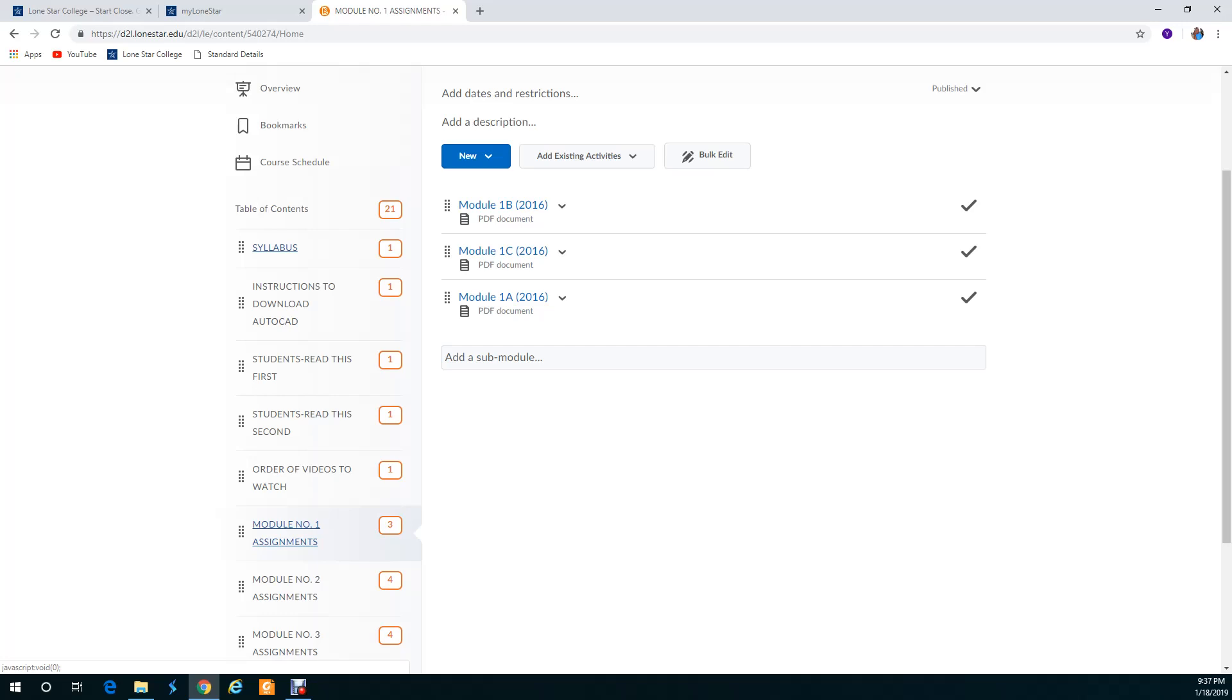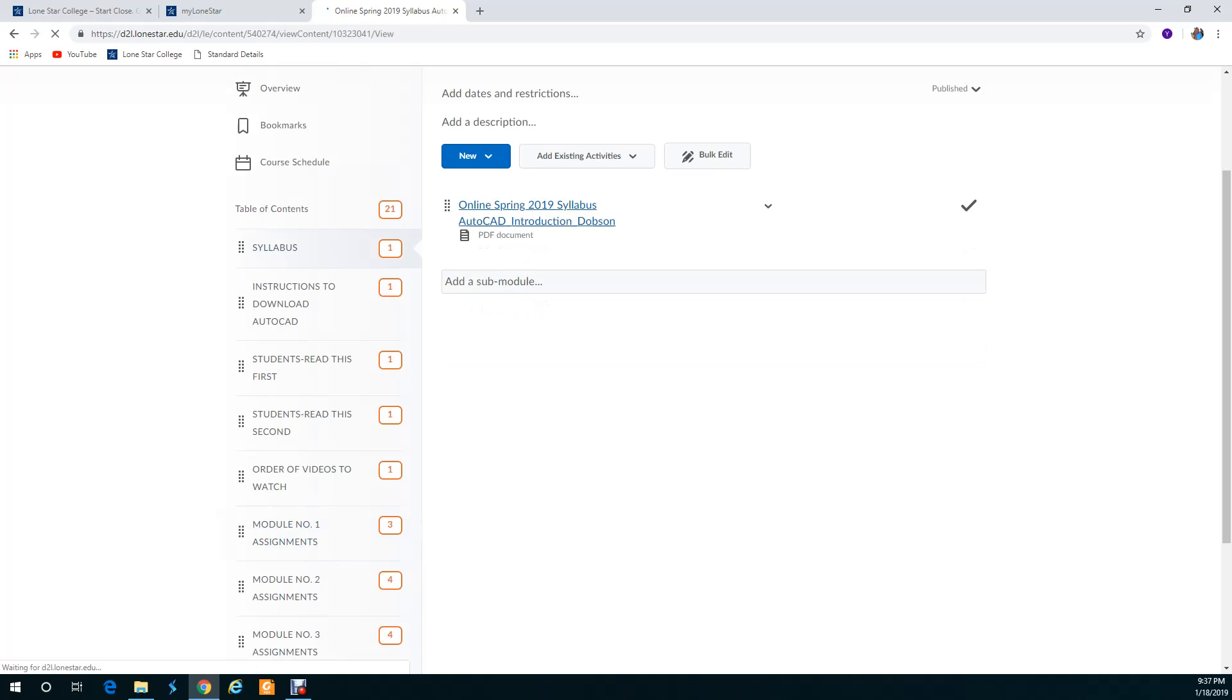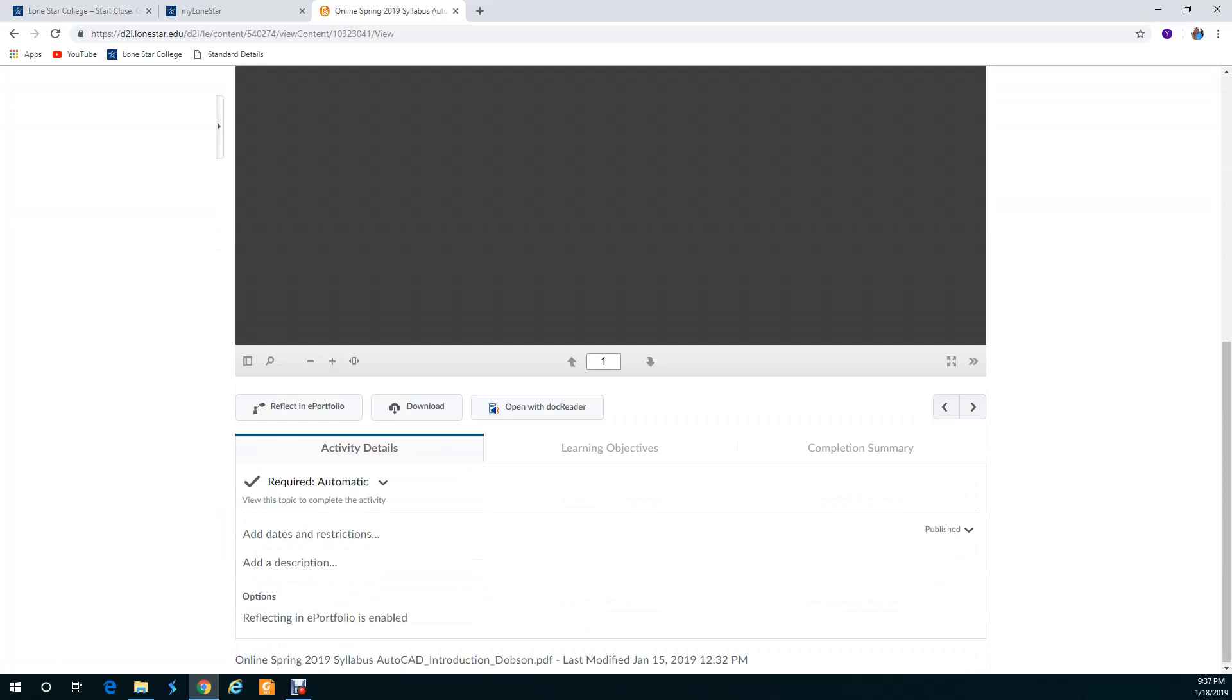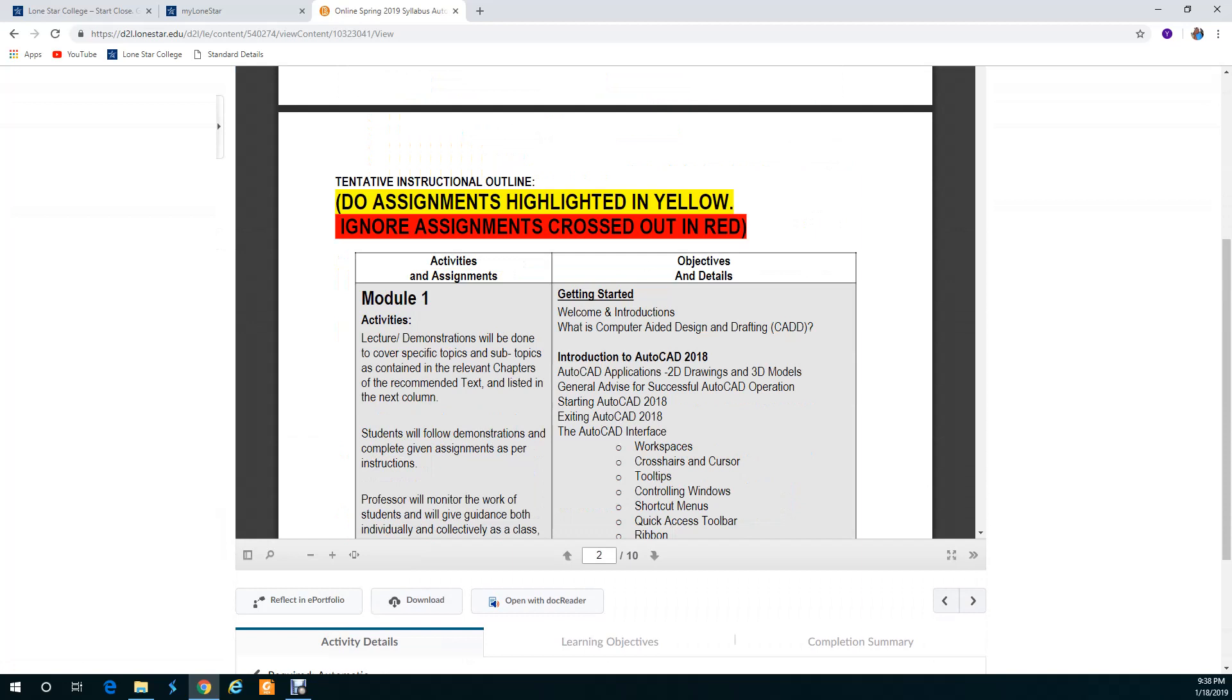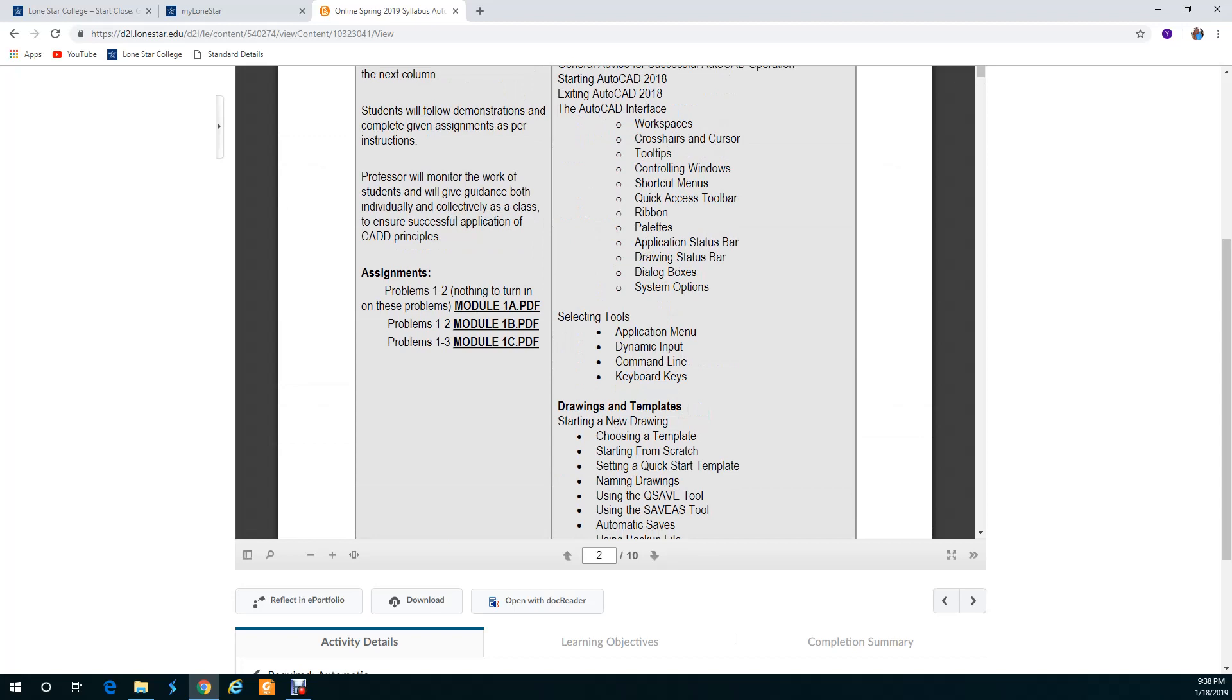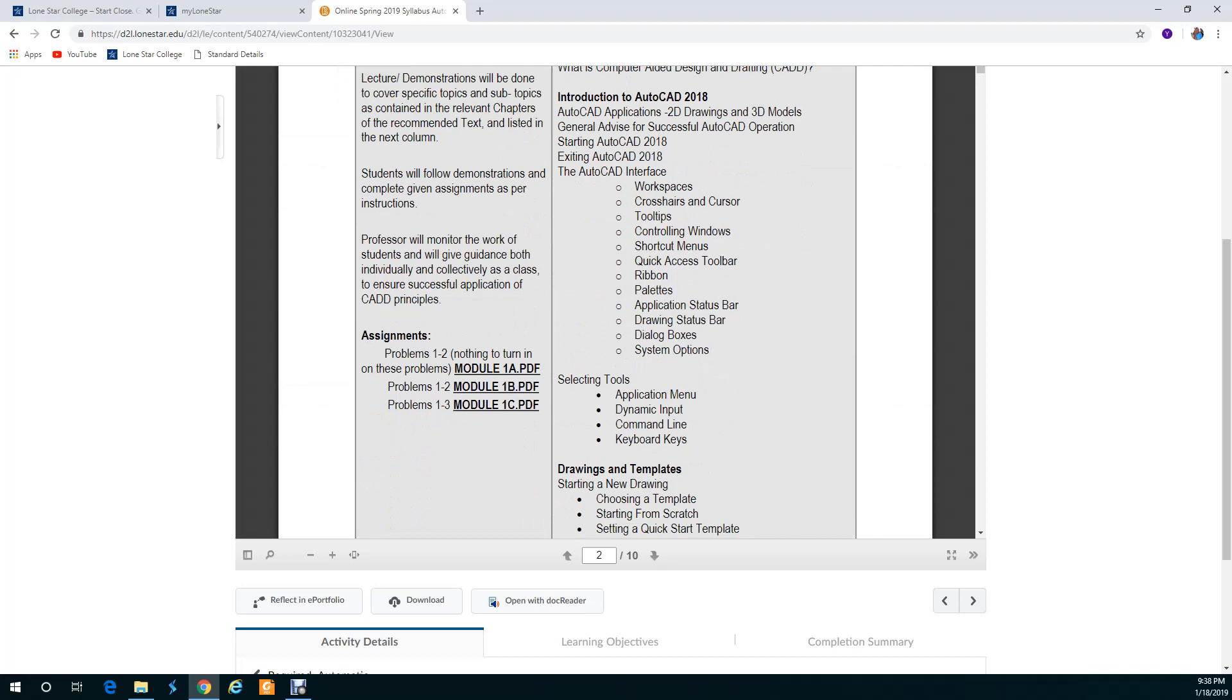Let me go to syllabus here and open it up and the syllabus is going to have your assignments. I want you to pay attention to this. If you need to watch this video again you know it'll be up forever. Let's take like right here under module one, here are the assignments. With this PDF you're going to do problems one through two. These are just exercises so you don't have to turn anything in. Problems one to two is under 1B and problems one through three is module 1C and so on.